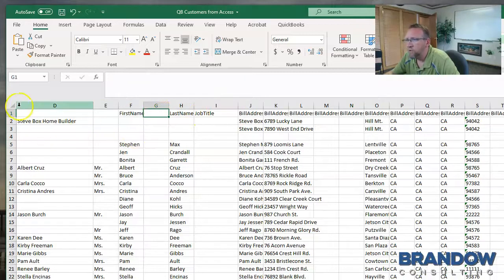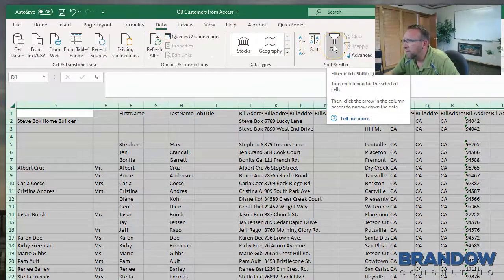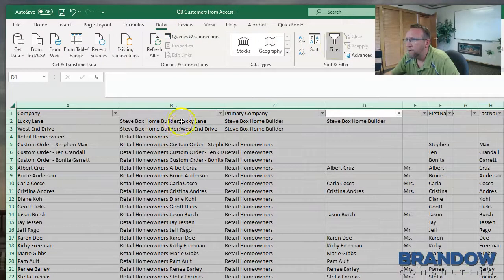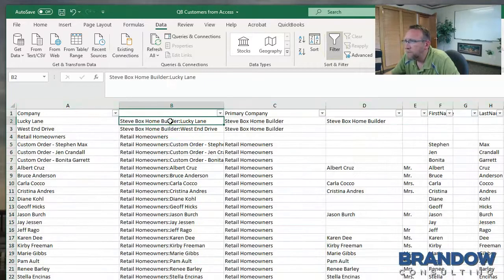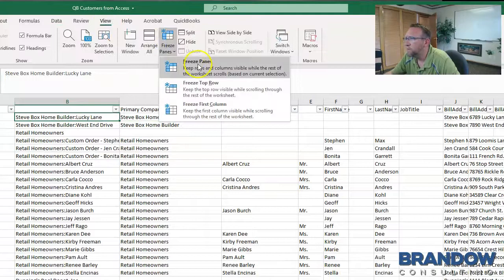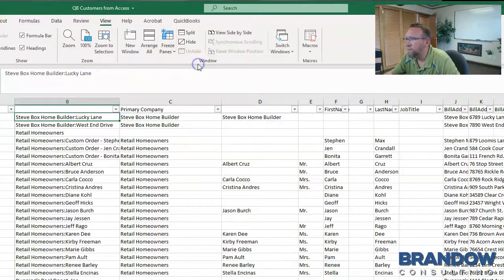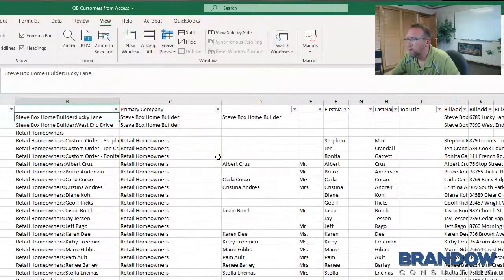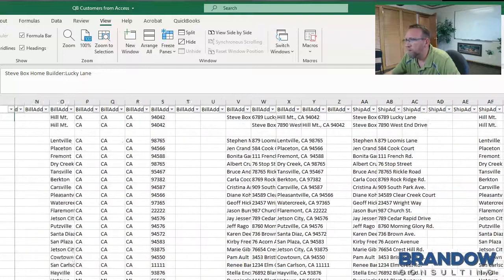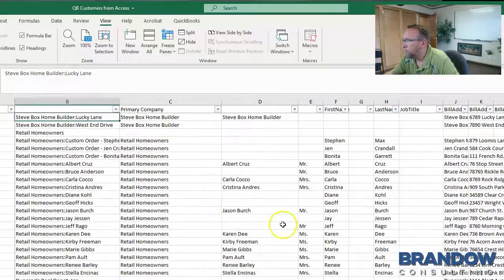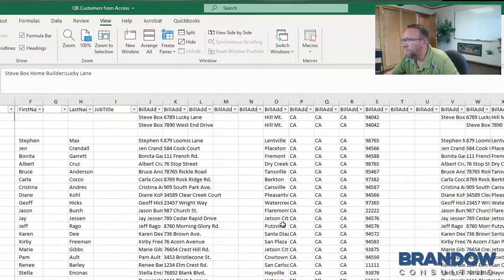To make it more manageable, turn data filters on like this. Click and then freeze panes. Select the column, click view, click freeze panes and freeze panes. Now we can scroll up and scroll to the right without losing the reference of what we're looking at.